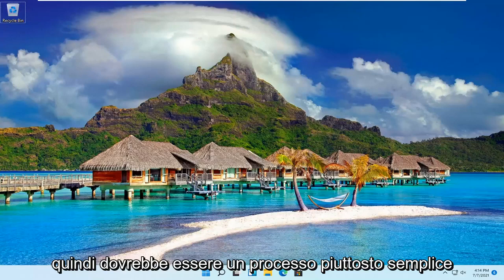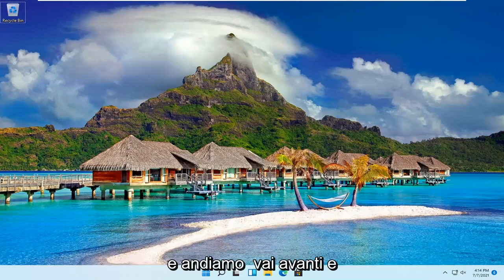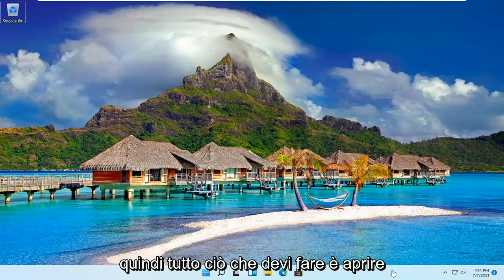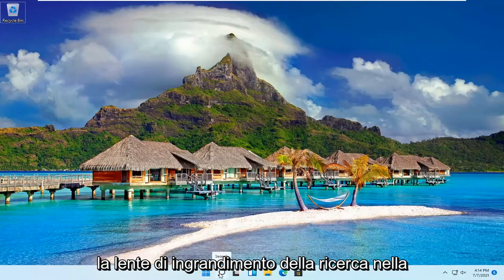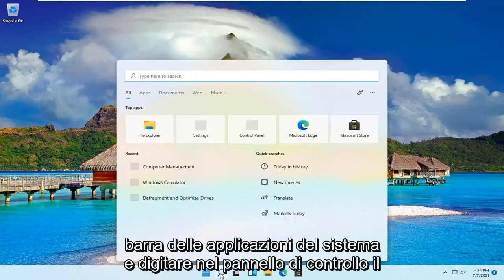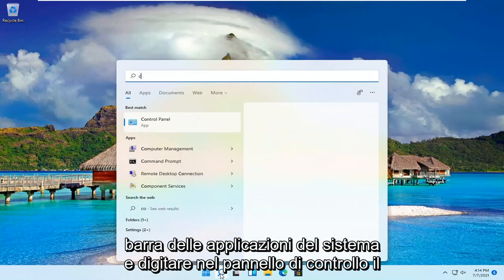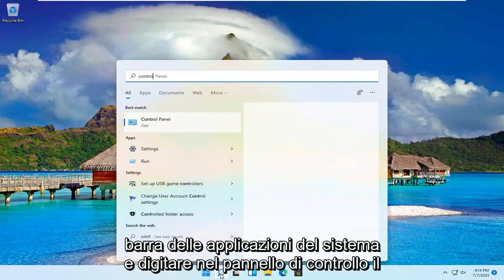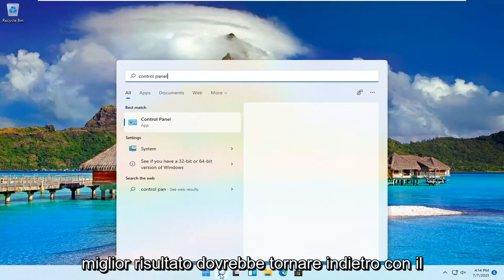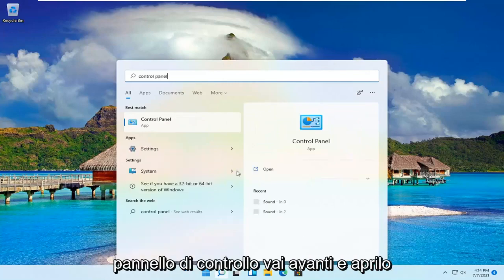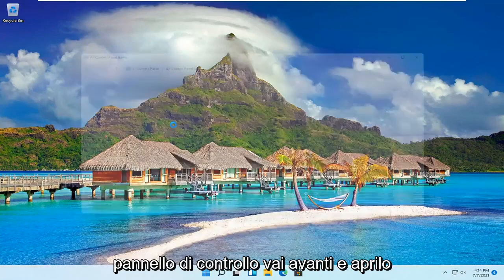It should be a pretty straightforward process. Let's go ahead and jump right into it. All you have to do is open up the search magnifying glass down in your system taskbar and type in control panel. Best result should be control panel. Go ahead and open that up.